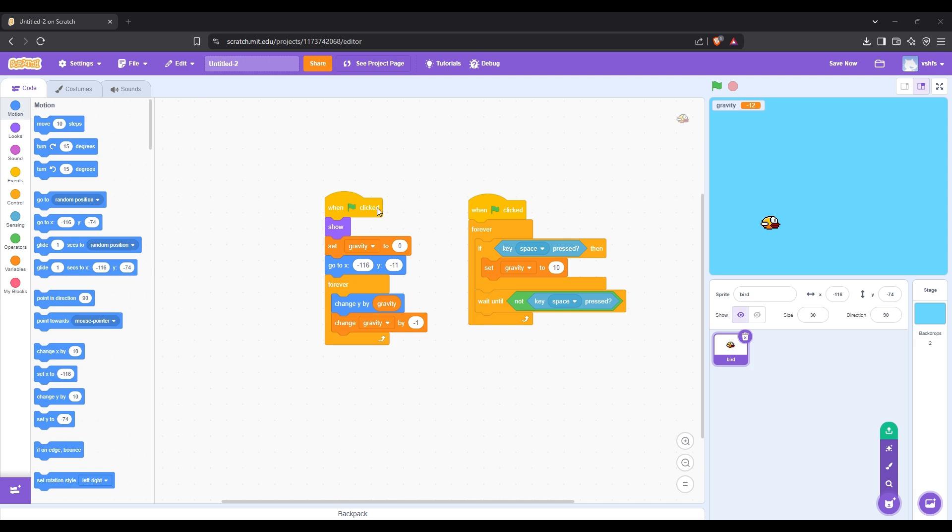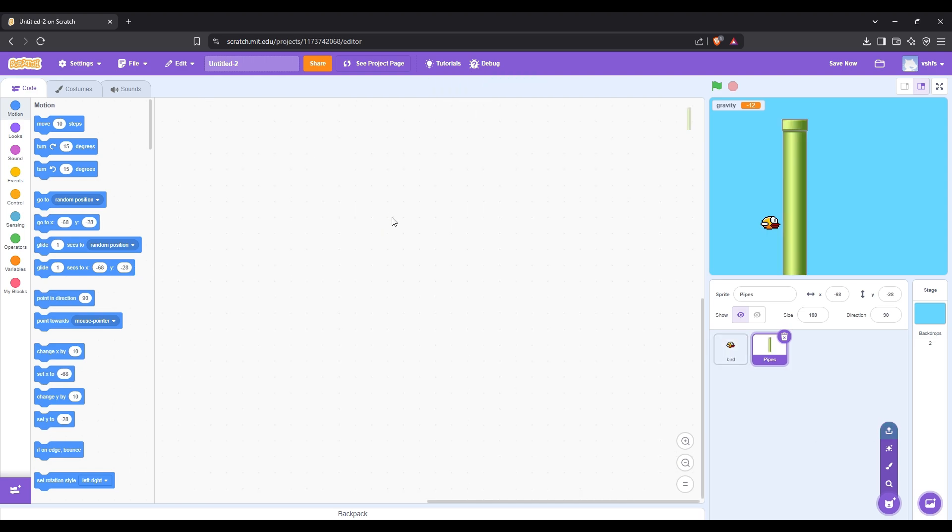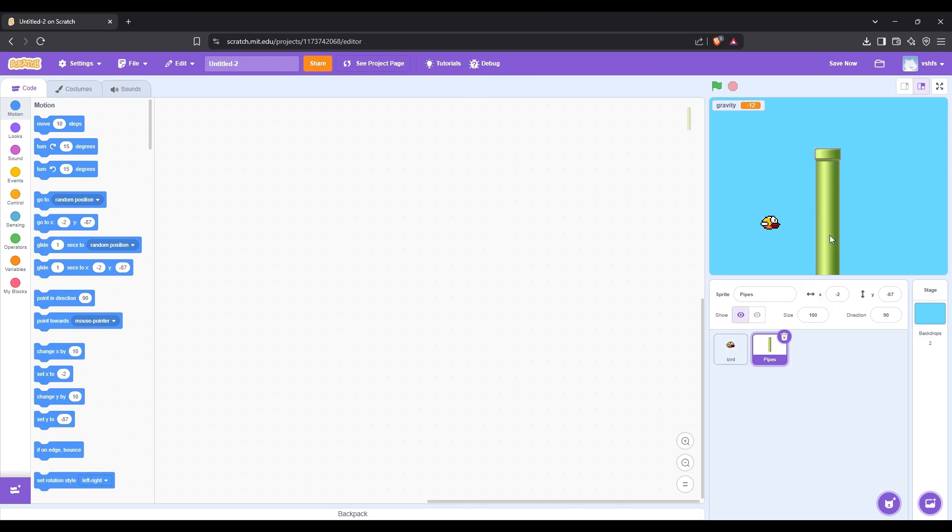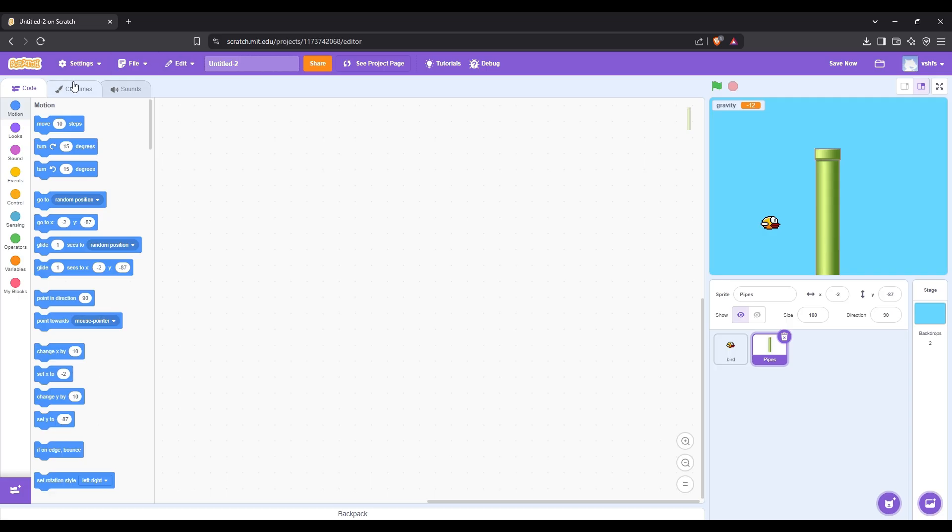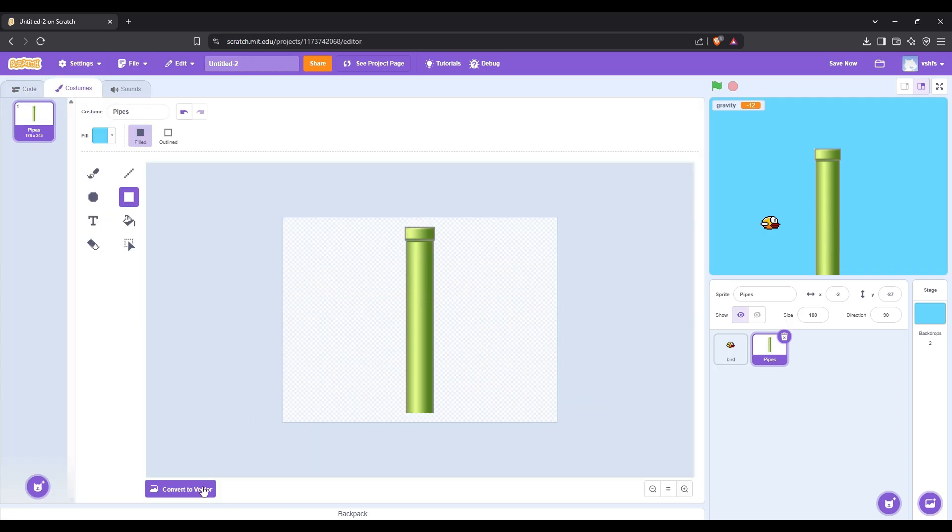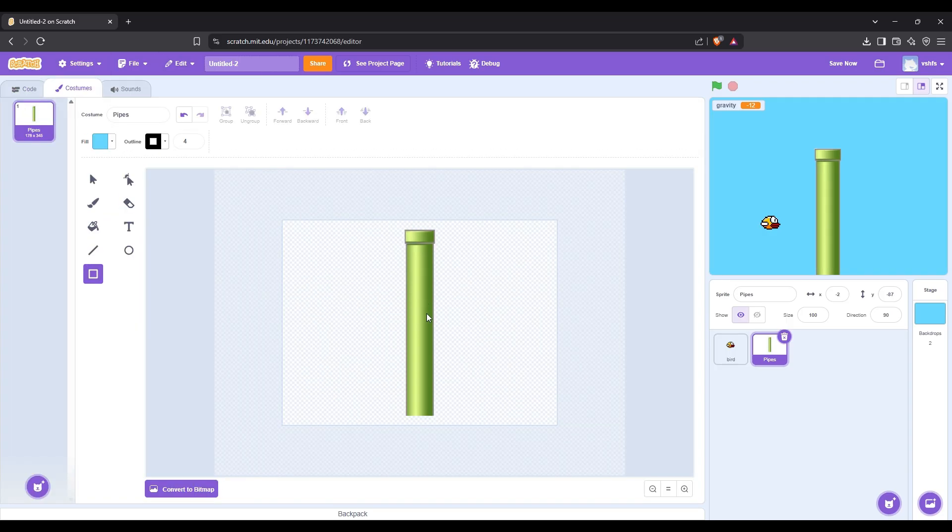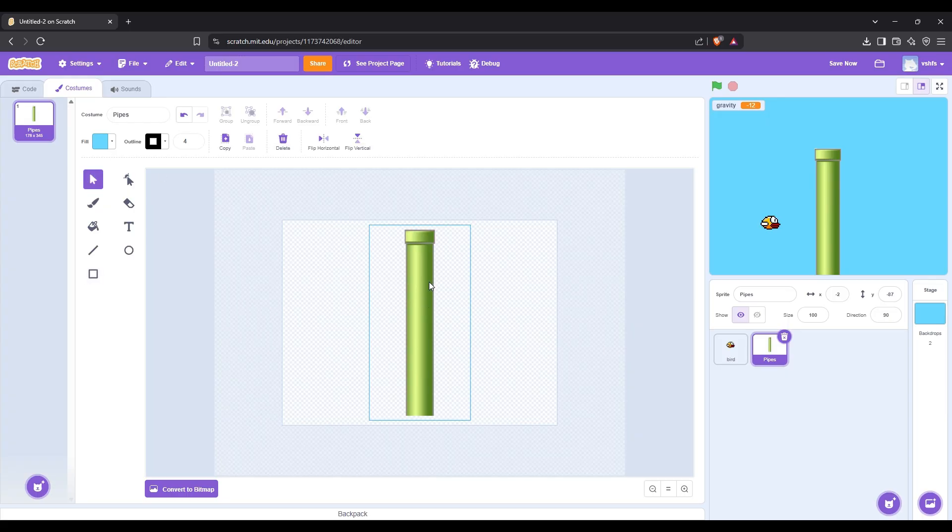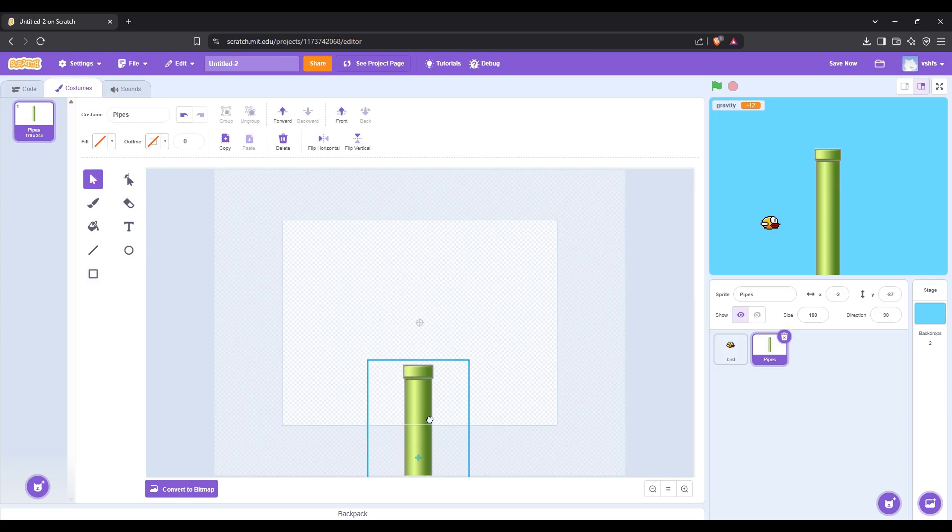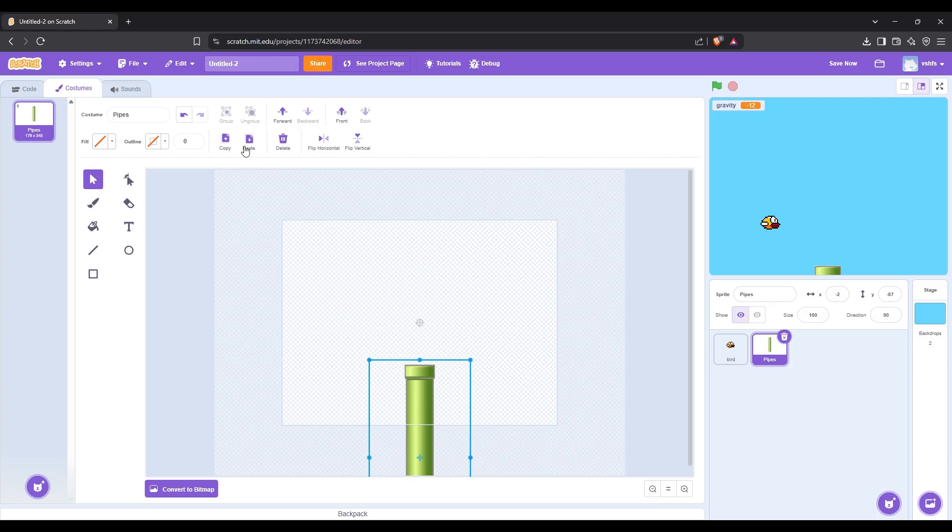Now we need to add the pipes that will end the game if the bird touches them. The image of the pipes will also be in description. First press convert to vector. After that put the pipe in the right spot. Then duplicate the pipe, turn it, and put it over the first pipe.